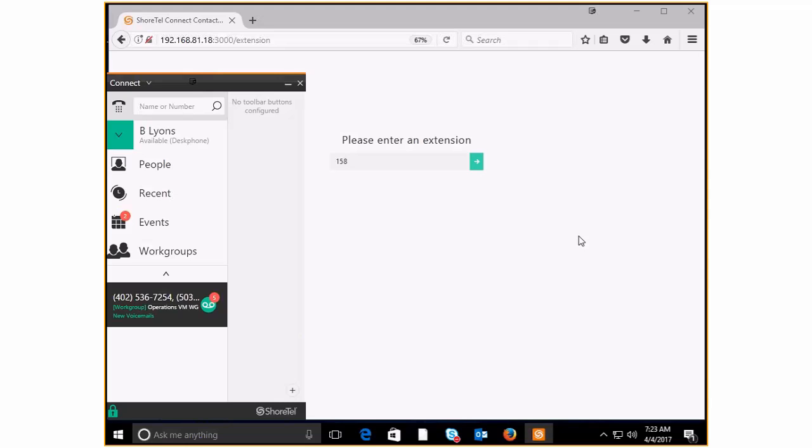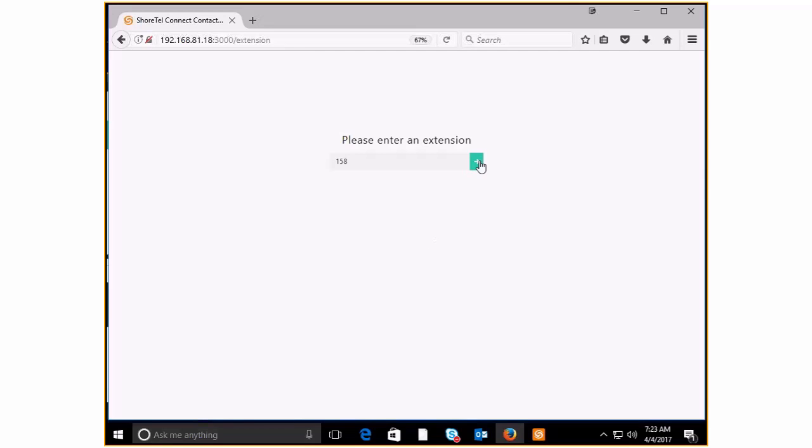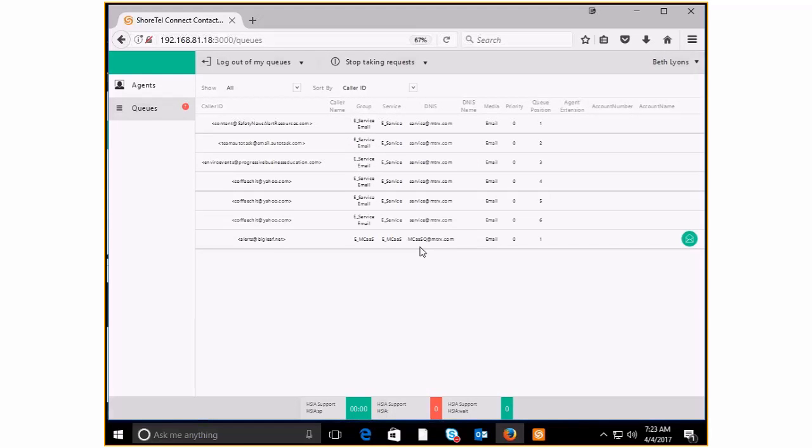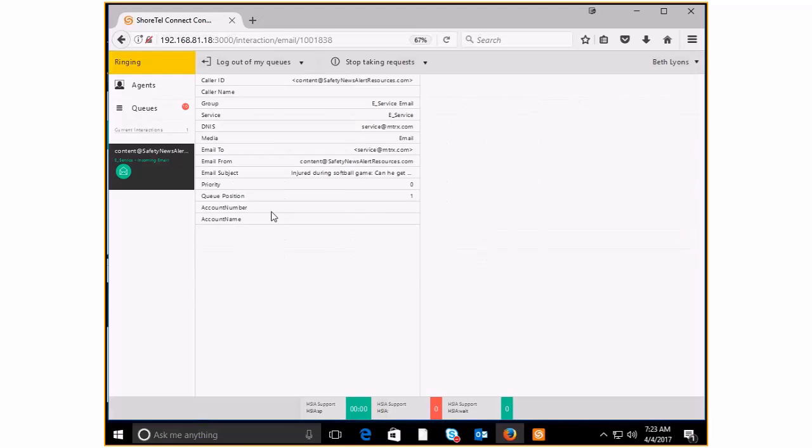So just to start, as you can see, I've got my Connect client up. Because I'm part of some work groups that are the foundation and backup for our Contact Center queues, there's a couple of shared voicemails here. I'm going to go ahead and get logged into the system, and you can see there's a bunch of emails that have come in.